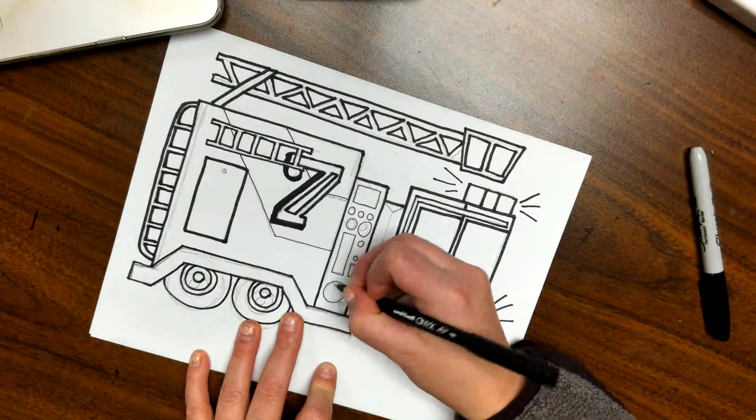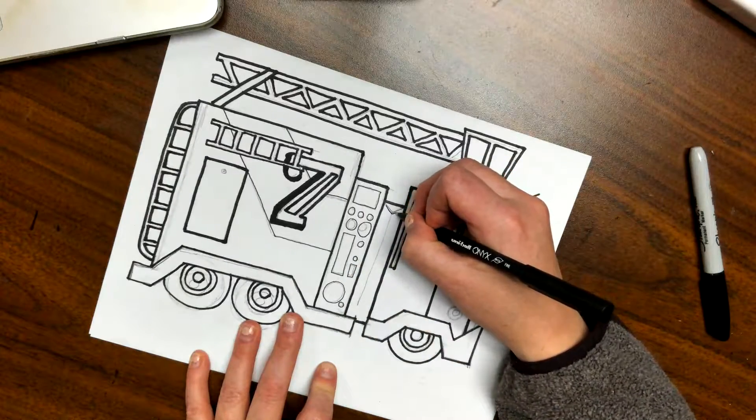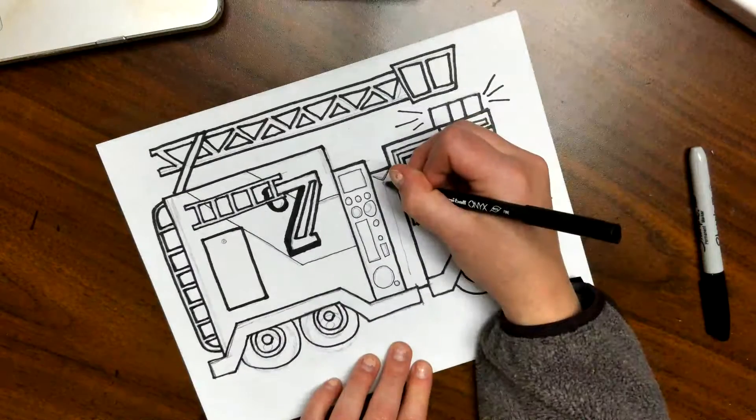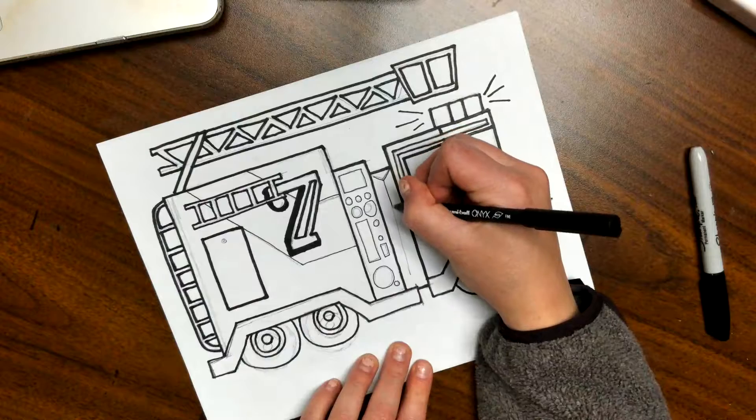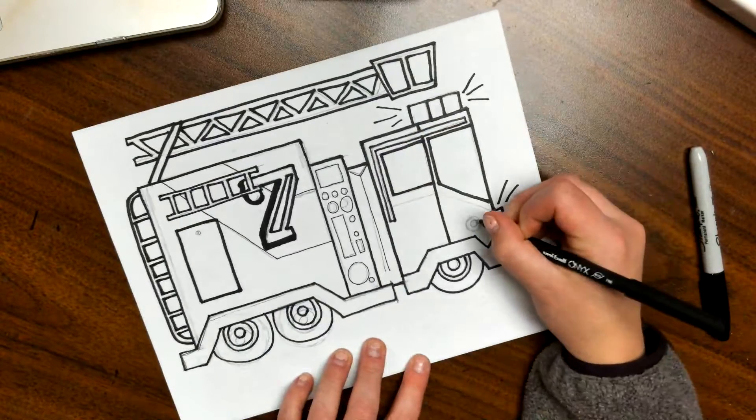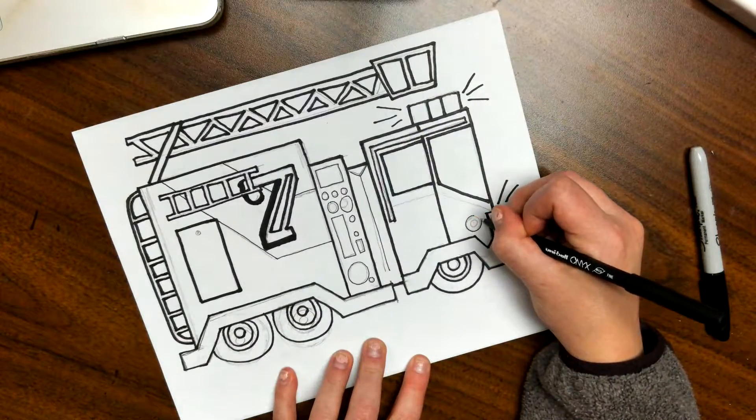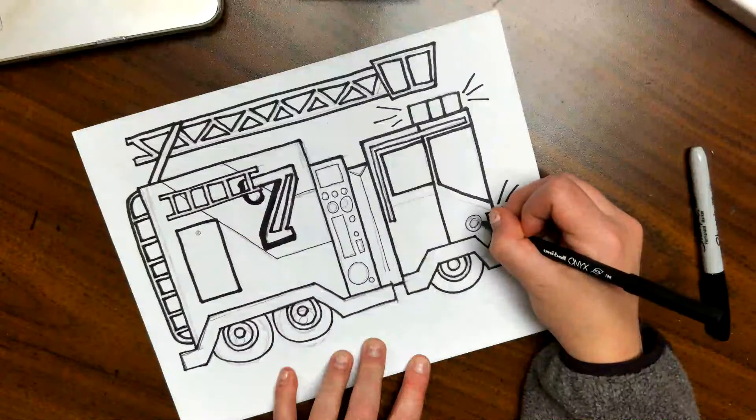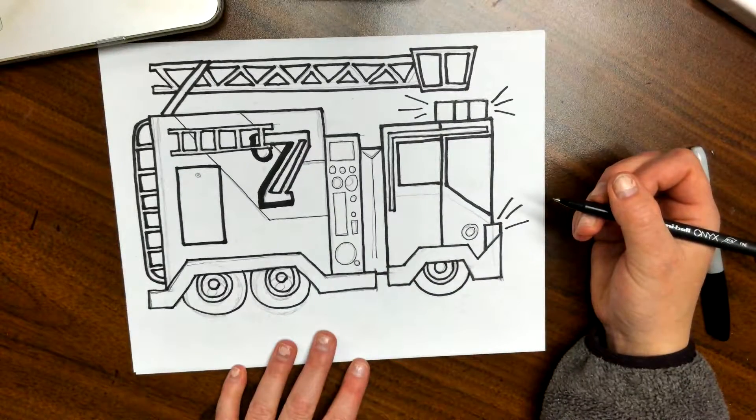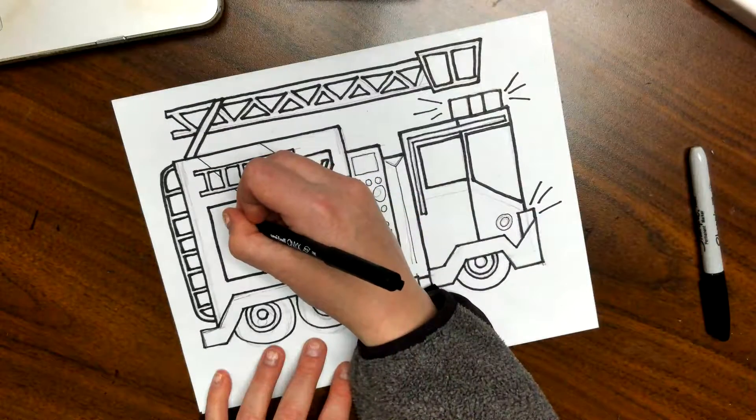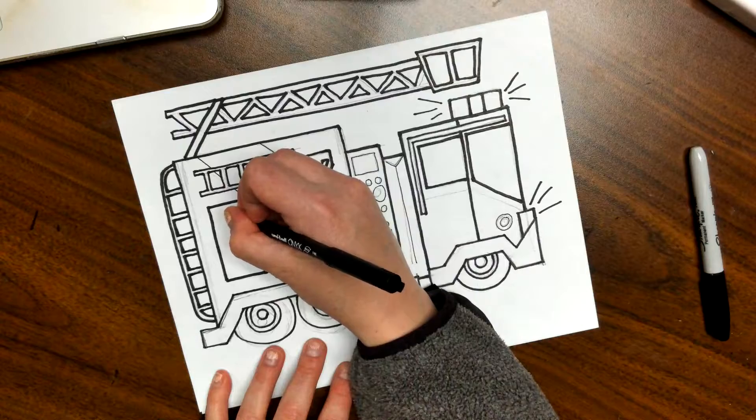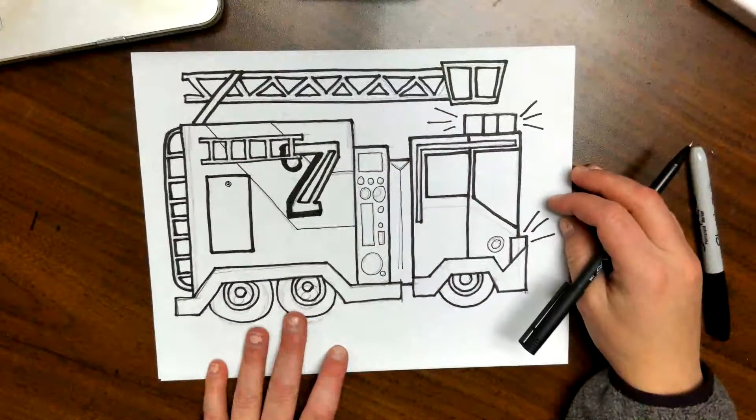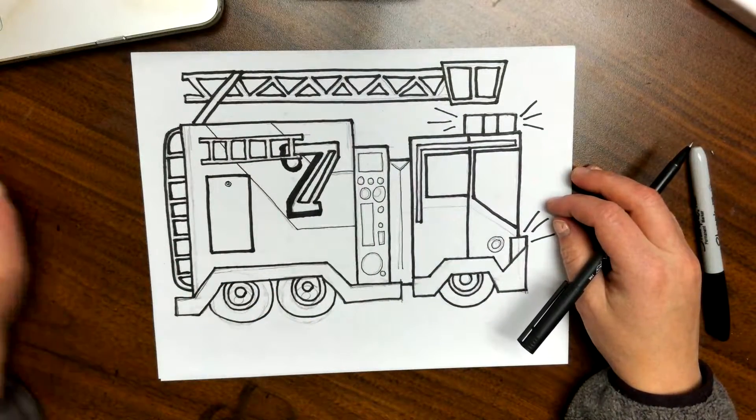So we are almost there. The real question now will be what color is your fire truck going to be? What do they look like in your neighborhood? Okay guys, it was great to see you. I hope you got your drawing all done and we'll see you later. Bye!